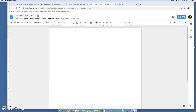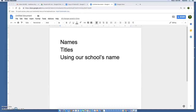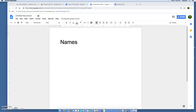In this portion of the style guide we're going to talk about names, titles that people have, and using our school's name. Let's start with names. Our rule is this: the first time you mention someone in your article, the very first time you mention a new person, you need to include their first name, their last name, and their title.